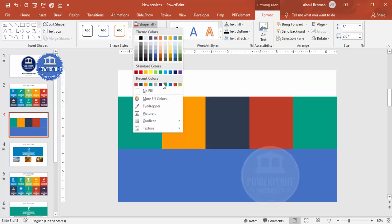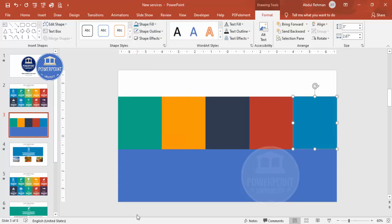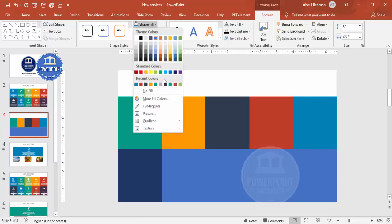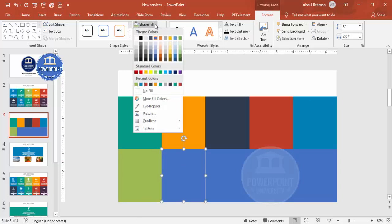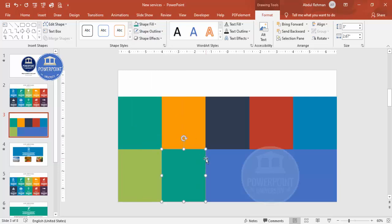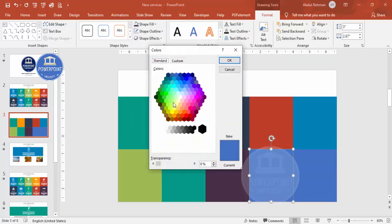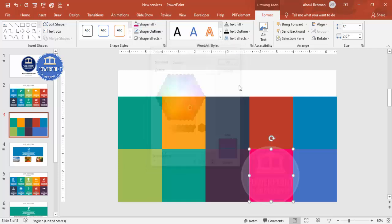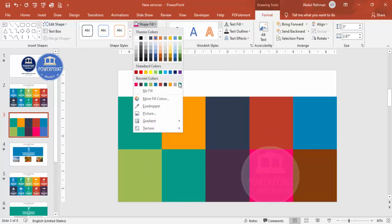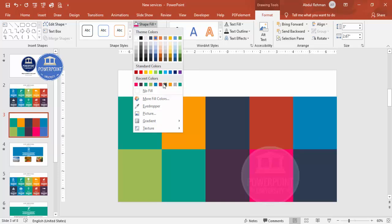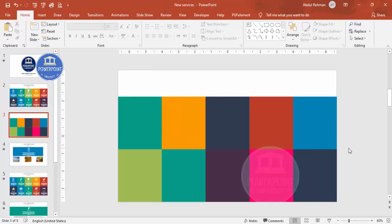Continue selecting different color combinations for each rectangle. If you want more options, go to 'More Fill Colors' and choose any color from the color picker. Now you have 10 rectangles each with a different color.